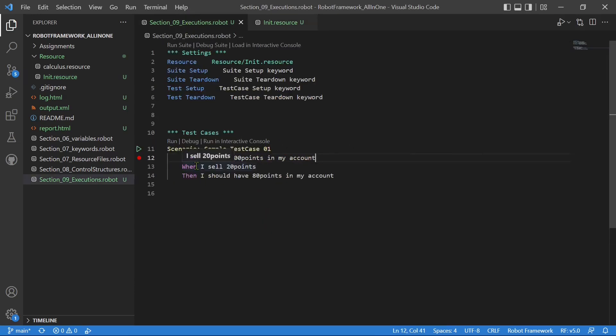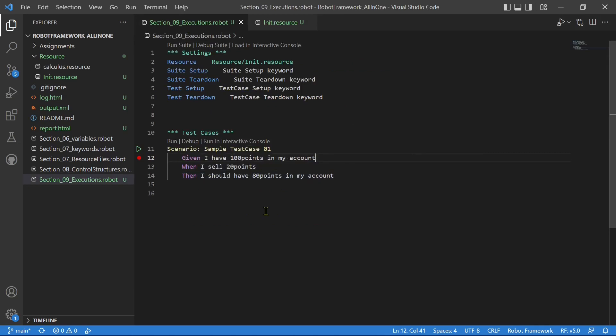You can use it with given-when-then and all those specifiers that are used with BDD frameworks like Cucumber. As I mentioned, this is just an optional scenario. So if you want something similar to Cucumber, you can try this as well.